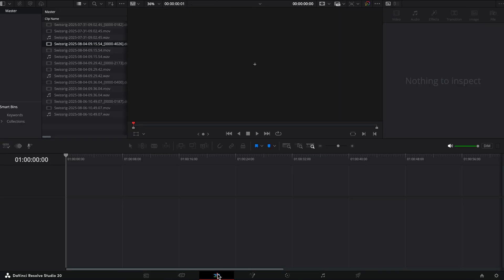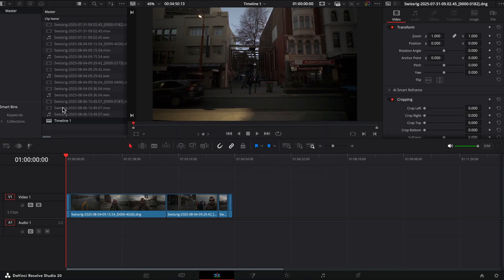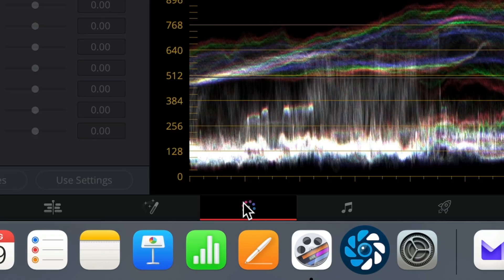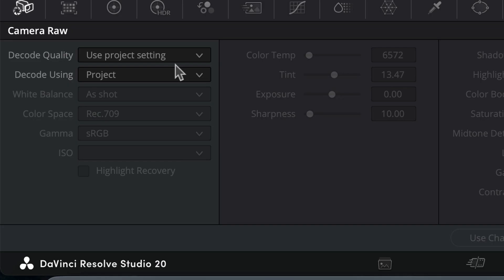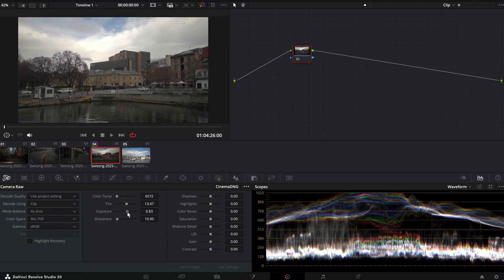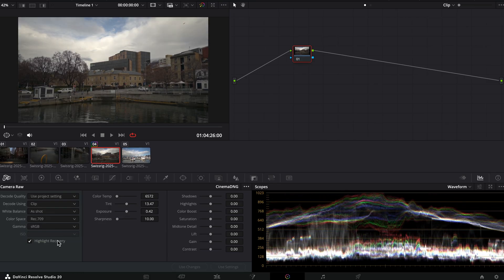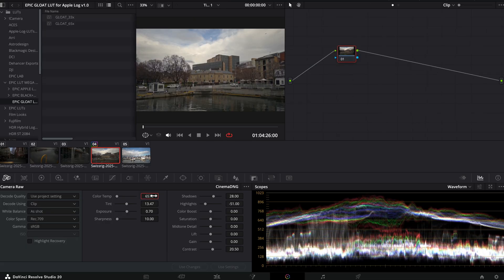Switch to the Edit page, select your clips, then right-click and choose Create New Timeline. Jump to the Color page and select a clip — it may look underexposed, but that's okay. Open Camera Raw, change Decode Using from Project to Clip, and now you can adjust Exposure, Highlight Recovery, Shadows, Contrast, White Balance, and even Sharpening. This is where RAW video shines — full control with no baked-in look.